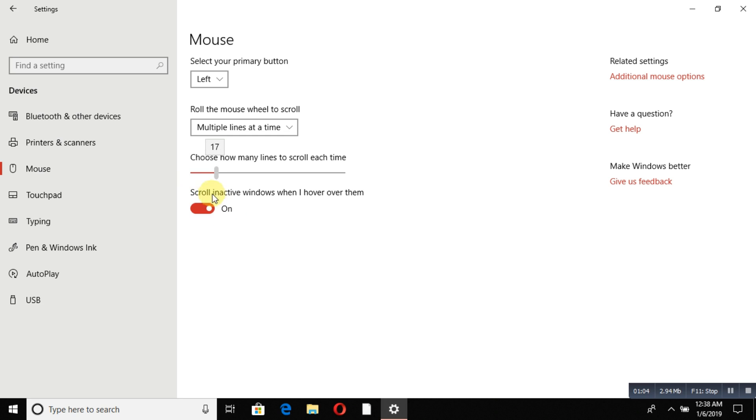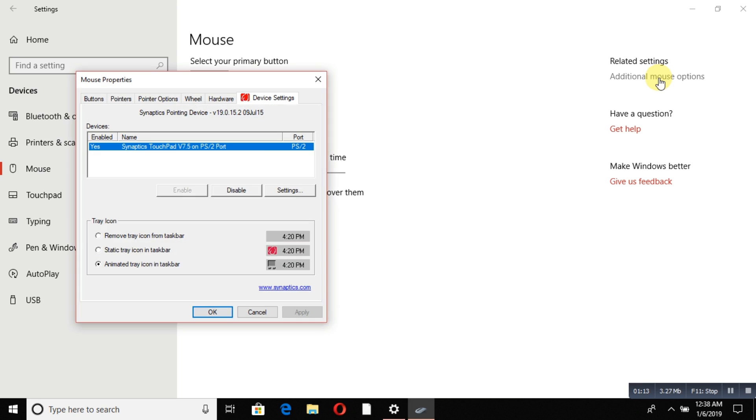If you want additional settings, just click on 'Additional mouse options'. When you click on that, a dialog will come up where you can configure your buttons.